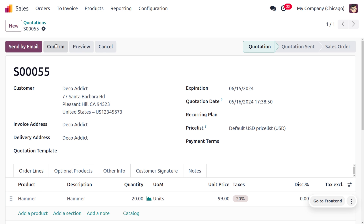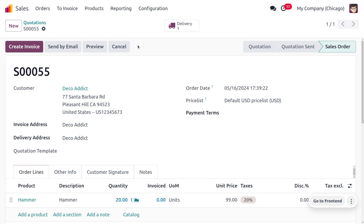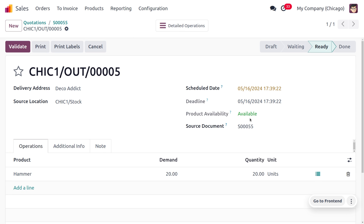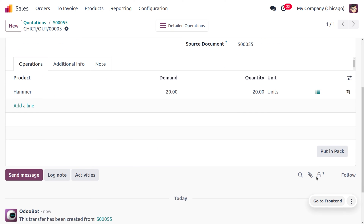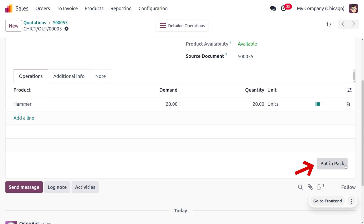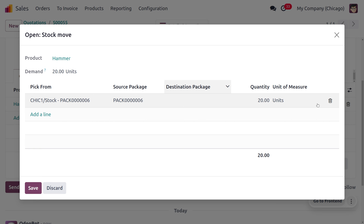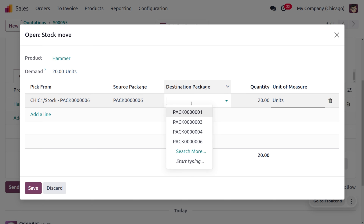Save and confirm the order. Under Delivery, you can see the delivery icon. You can either put it into a new pack or choose the destination package. If you want to choose a destination package, you can select it — the source package is visible because the product will be taken from that pack.